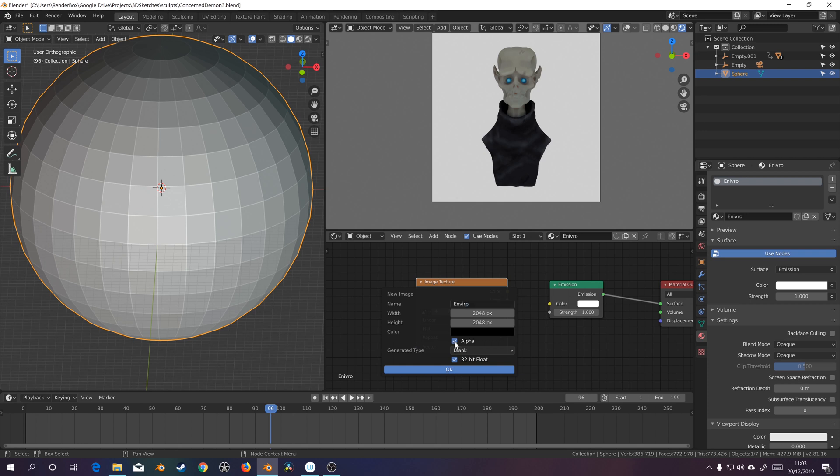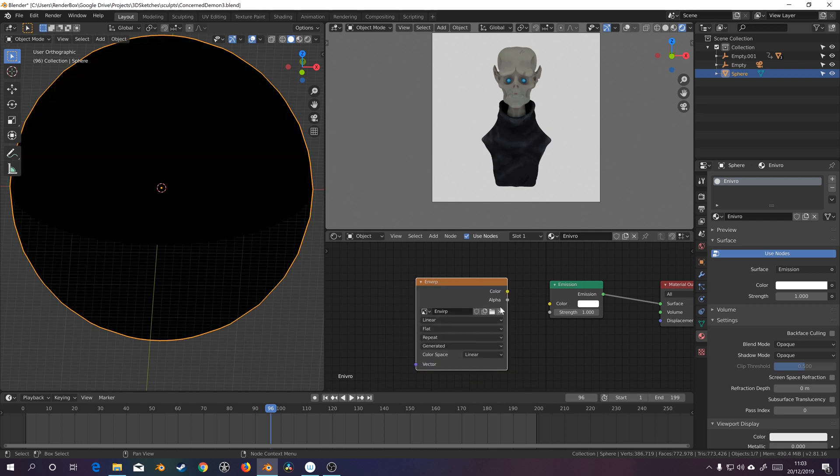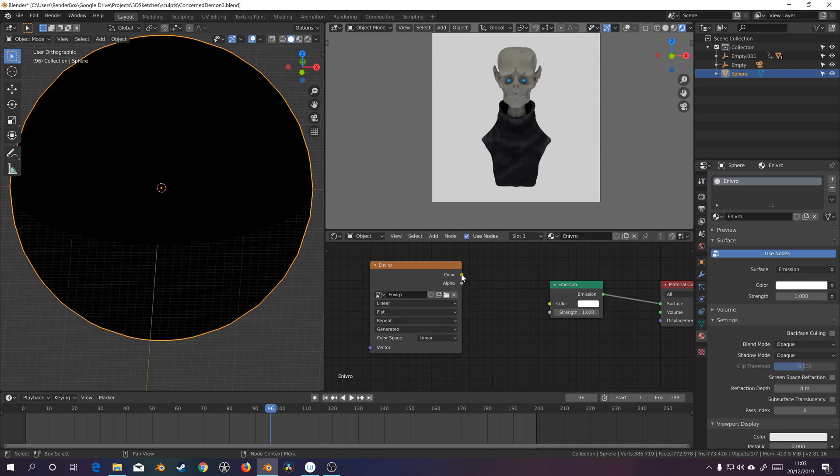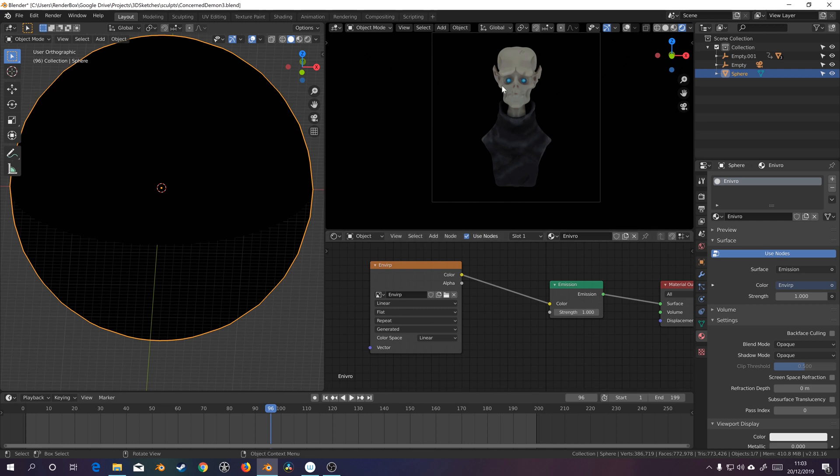We're going to uncheck alpha and check 32 bit because we want that high dynamic range. Okay, let's just join these two up. Cool, as expected.